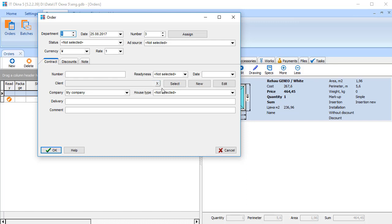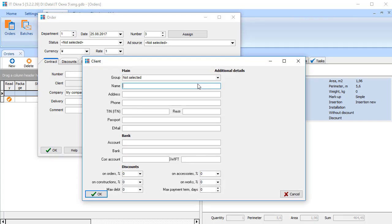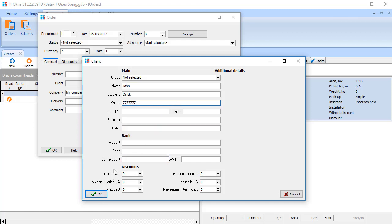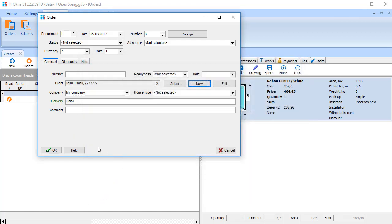You can choose from the existing customers or create a new one by clicking New button. Fill in customers' details. I recommend that you complete the name, address, phone and specify a comment if necessary. Click OK after completion. A new customer is added to the database and will be selected for the current order.